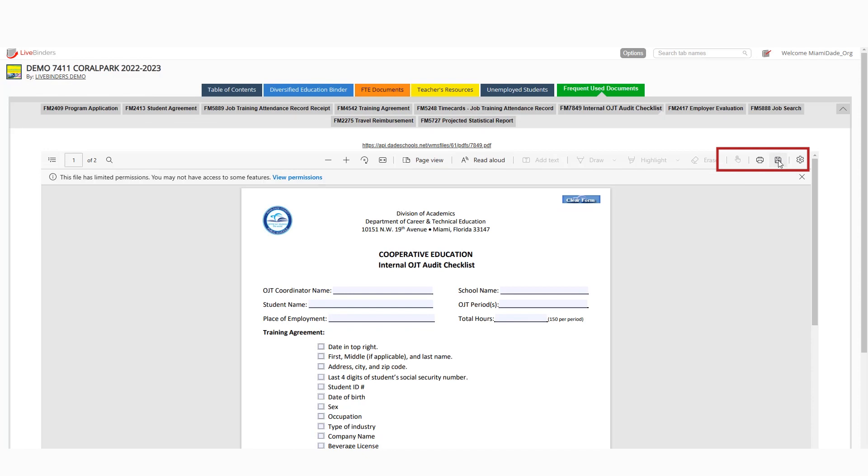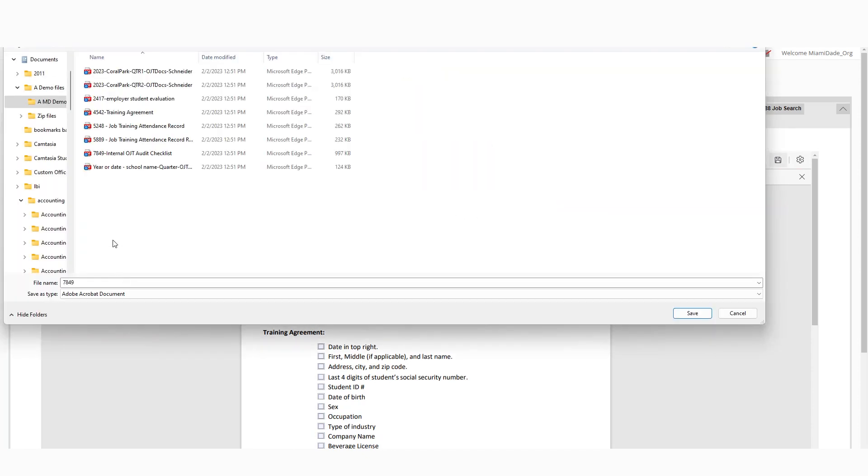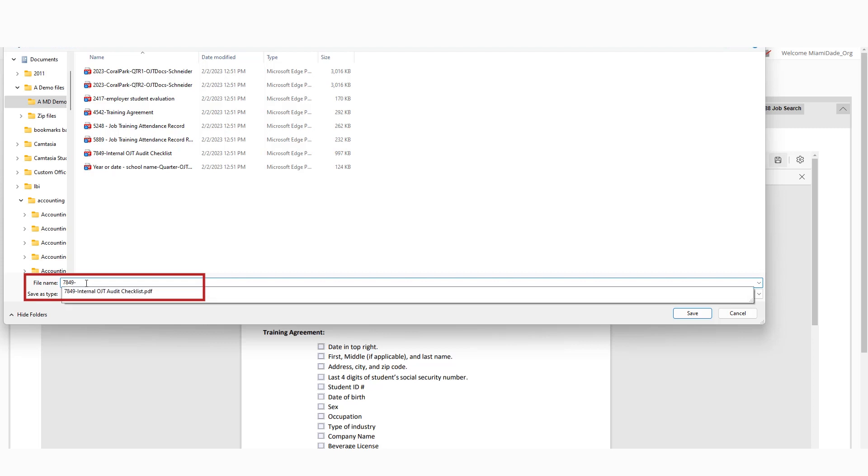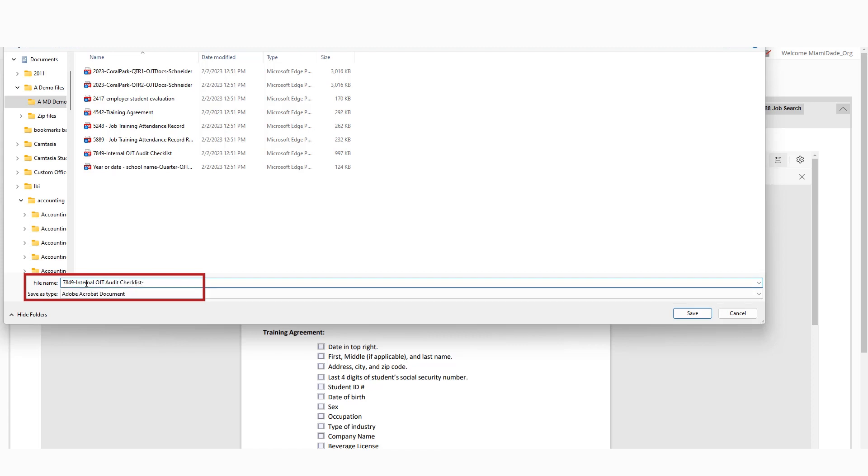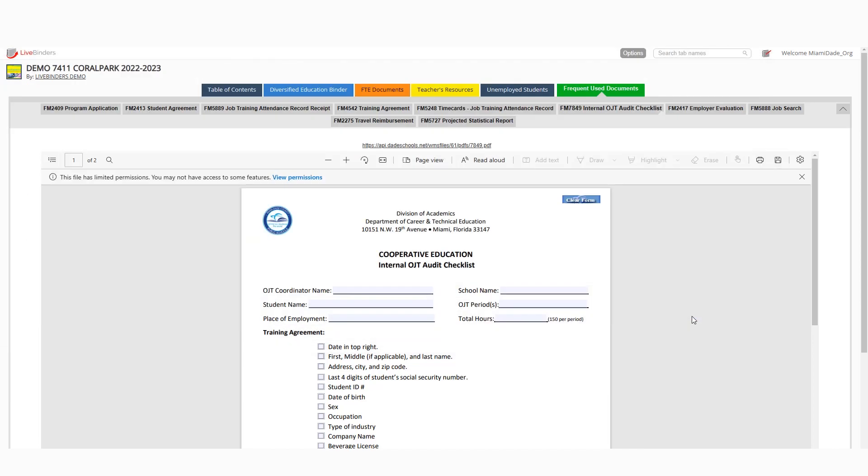So I'm just going to go ahead. So this is 7849. I already have this file in here, but I'm just going to go ahead and demonstrate how I kind of keep it organized from the others. So this one I called internal audit OJT audit checklist. I'll just call this second copy, just so I have it here. Okay, so I know it's downloaded and I can then print it out and fill it out as needed.